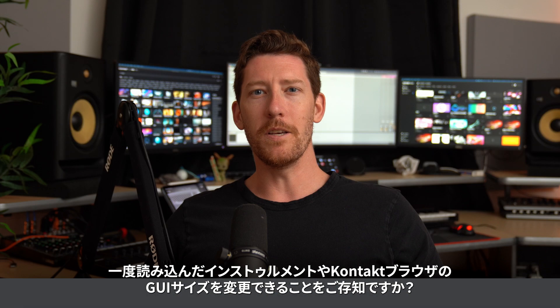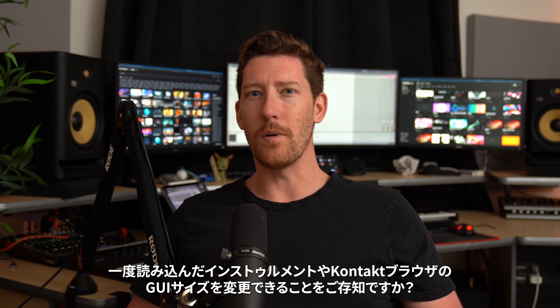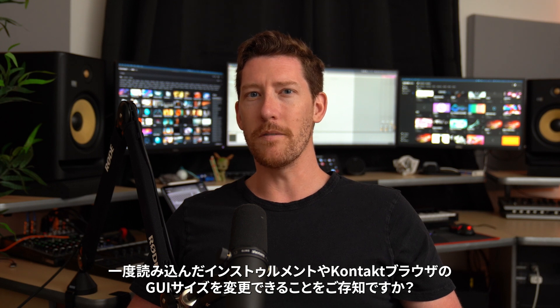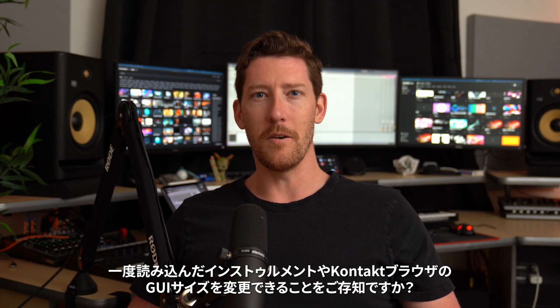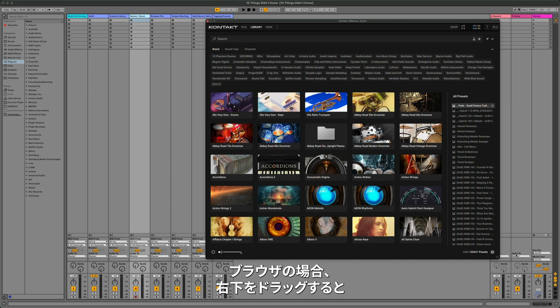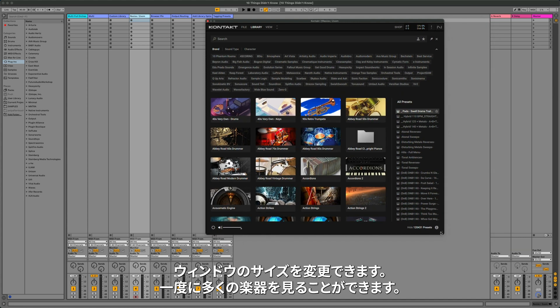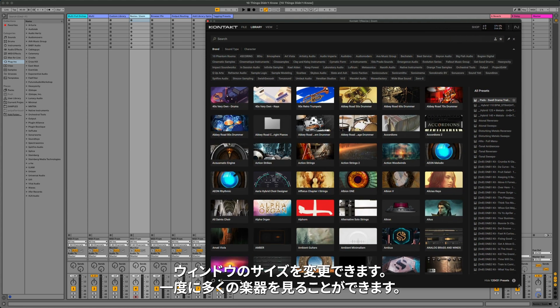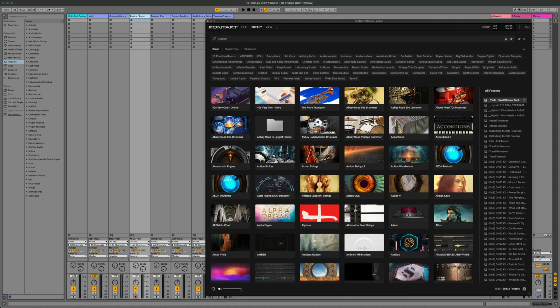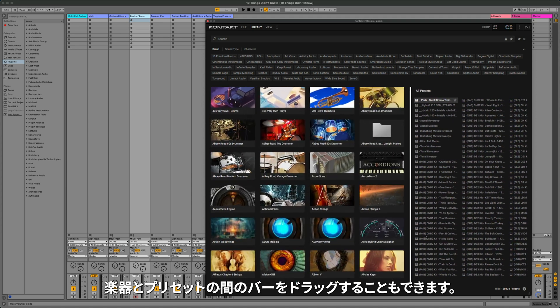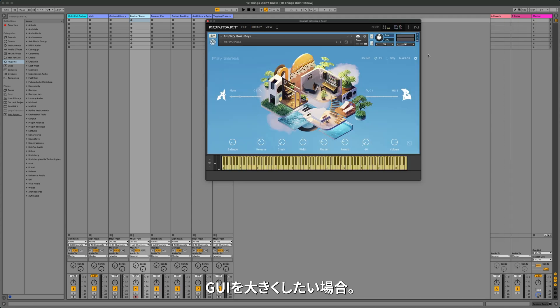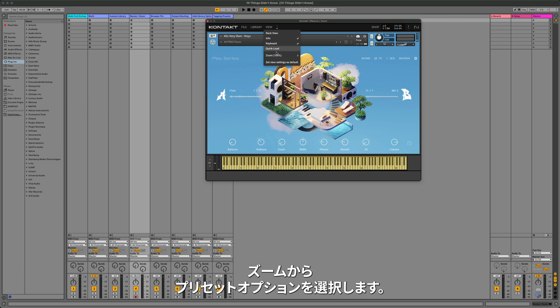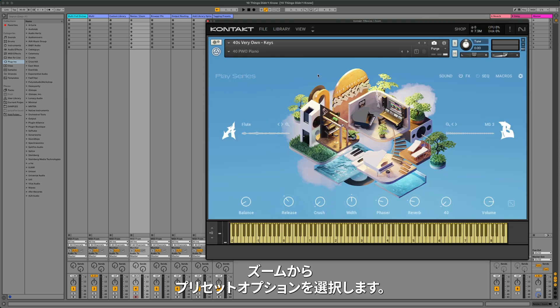Did you know that you can resize the browser in Kontakt and the GUI of an instrument once it's loaded? When in the browser, dragging the bottom right corner lets you resize the window, letting you see more or less instruments at once. You can also drag the bar between the instruments and the presets. If you want to make the GUI bigger once an instrument is loaded, just click on View at the top, go down to Zoom, and select a few different preset options.